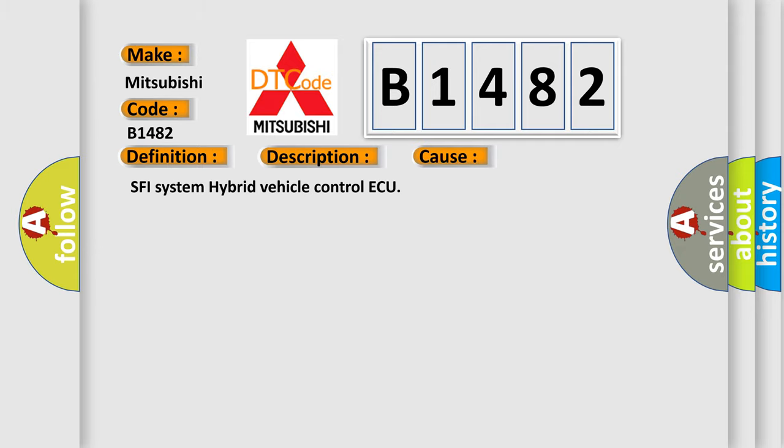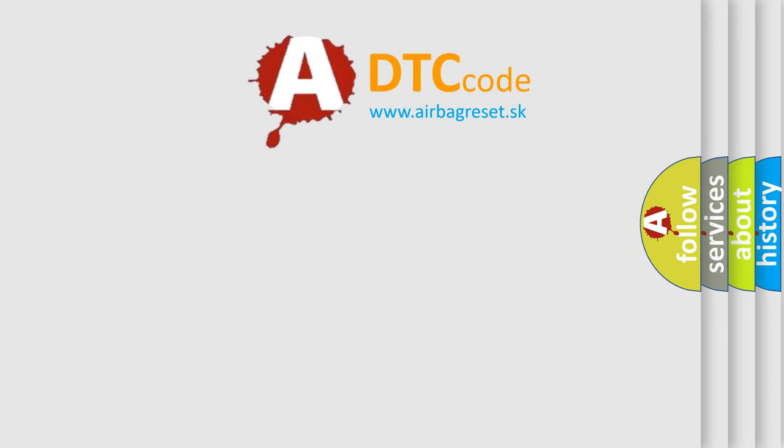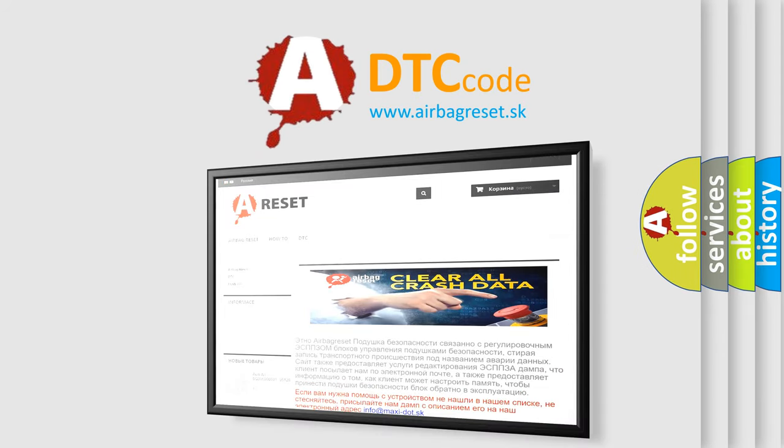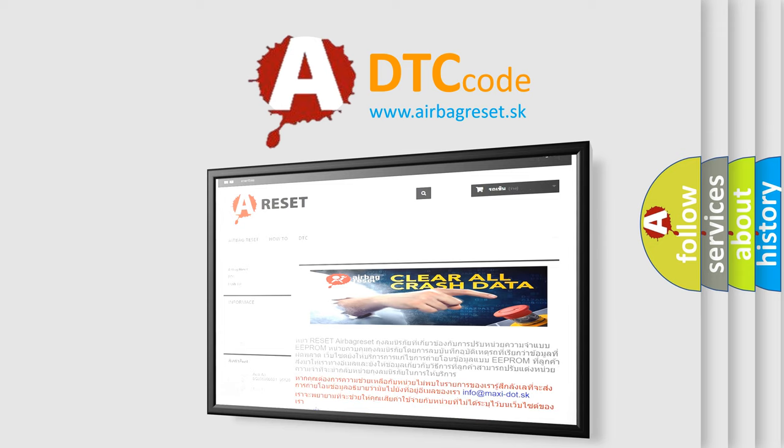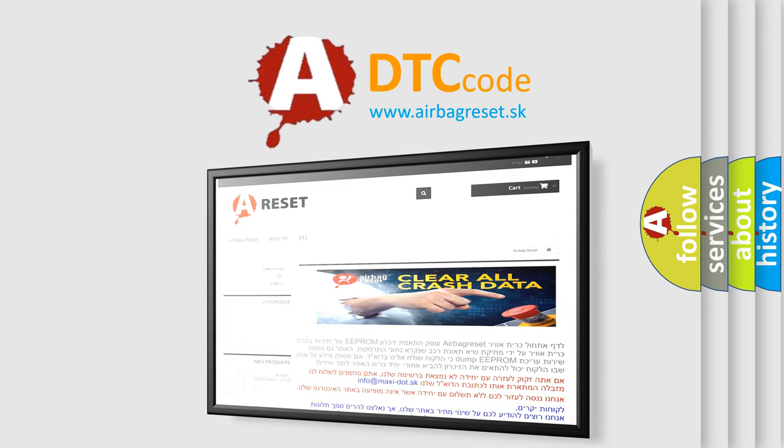SFI system hybrid vehicle control. The airbag reset website aims to provide information in 52 languages. Thank you for your attention and stay tuned for the next video.